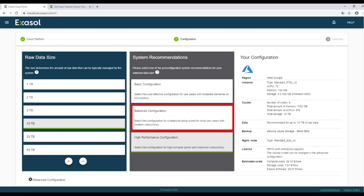For most use cases, the balance configuration is well suited. Its settings and its price is between the basic and the high-performance configurations.